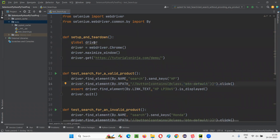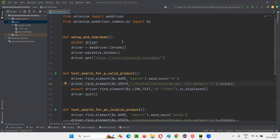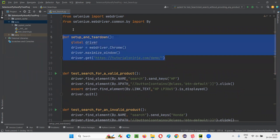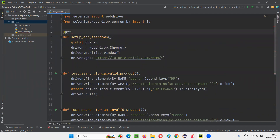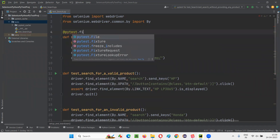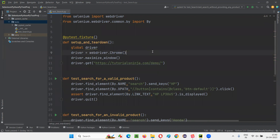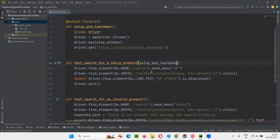There's a warning that the global variable 'driver' is undefined at the module level, but that's okay — we're defining it inside the fixture, so it's not a problem. Now we need to make this method an actual pytest fixture by adding the decorator '@pytest.fixture' with parentheses. Then copy the fixture name and paste it as a parameter in all the test methods.